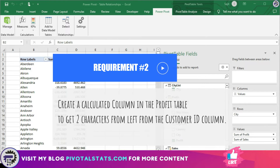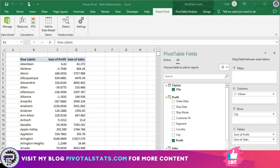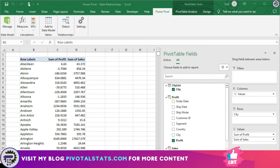The second requirement is to create a calculated column in PowerPivot inside the profit table to get the first two characters from the customer ID column. Now if you're wondering whether these two requirements can be done using calculated fields and calculated items in the pivot table itself, the answer is no, because both of these options are disabled when we create the pivot using the data model.